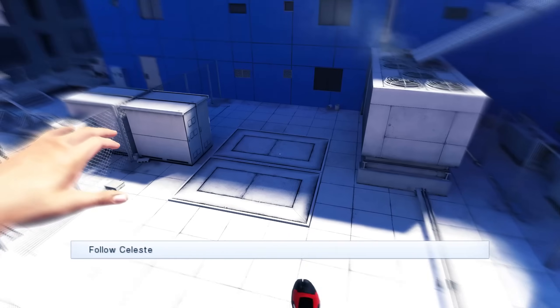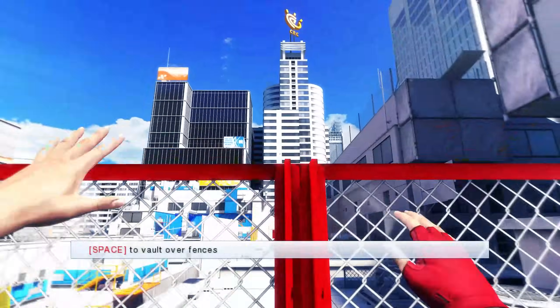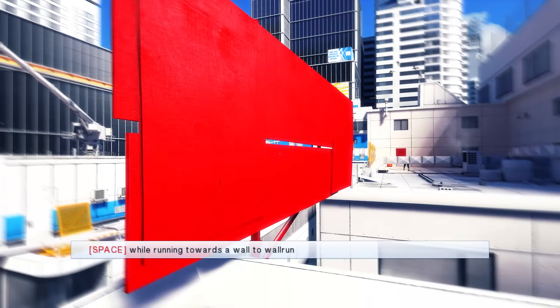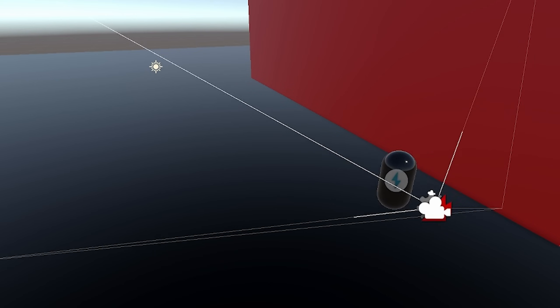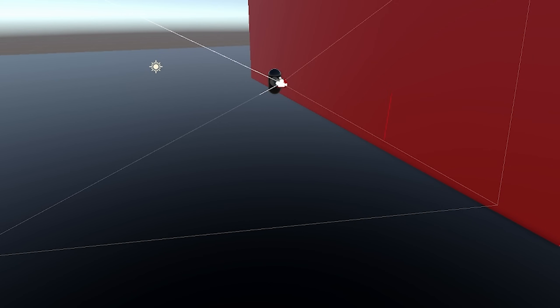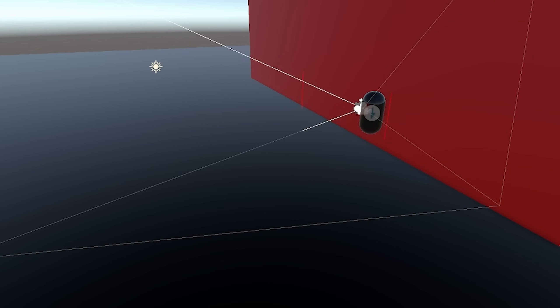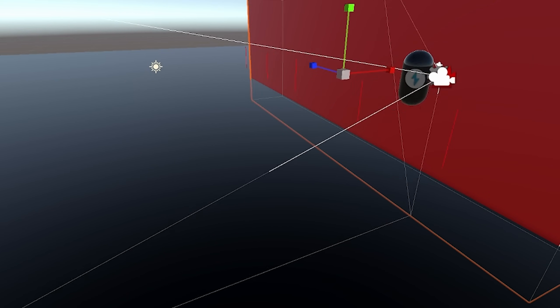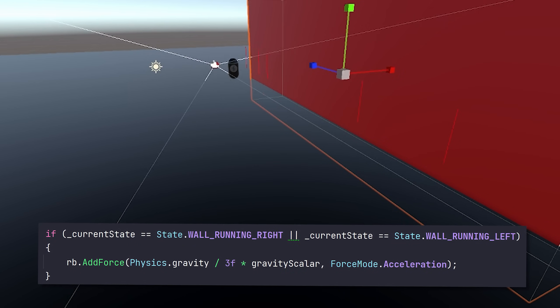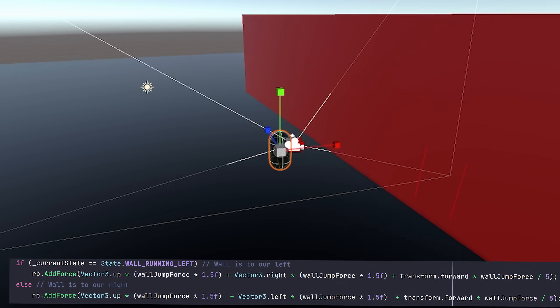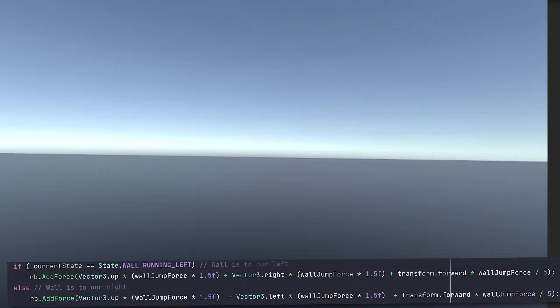I'm getting a lot of inspiration from Mirror's Edge — truly a classic. So of course we have to have wall running, and it's actually pretty simple. Just like we checked when we're on the ground, we shoot a raycast to the side and detect if there's a wall next to us. If we're next to the wall and not on the ground, we're wall running. We decrease the effect of gravity, remove left and right controls, and when the player jumps off we add a physics force in the opposite direction and forwards.